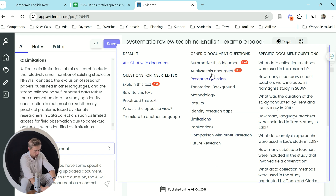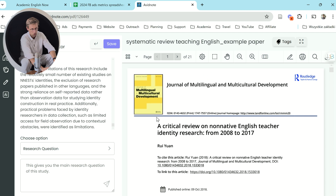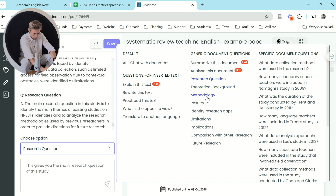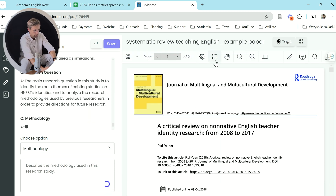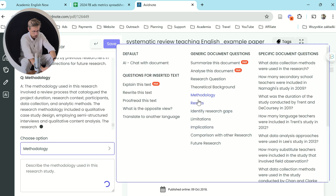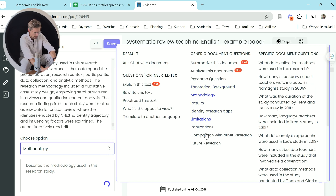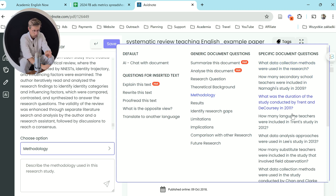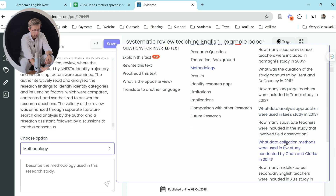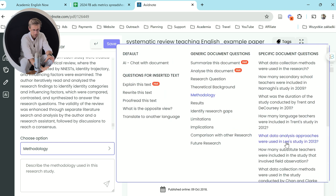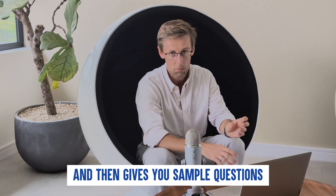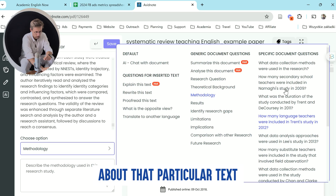In the chat, you have generic document questions you can ask — for example, what was the research question, what was the theoretical background, the methodology of that paper? Basic questions you'd probably ask about any paper: limitations, implications, future research, and so on. A really cool feature is more specific questions pertaining to that specific paper. Avid Note reads the paper, pulls information from it, and then gives you sample questions about that particular text. You can ask one of those questions or type in any question you want and ask Avid Note.